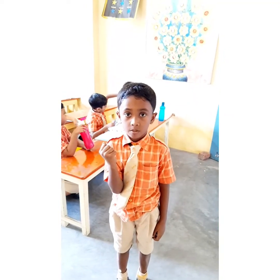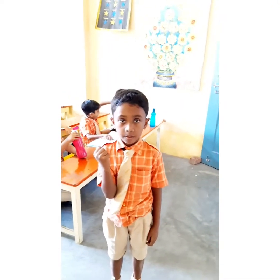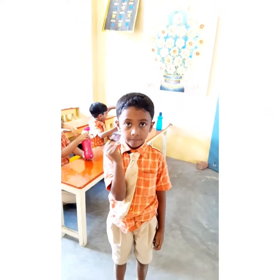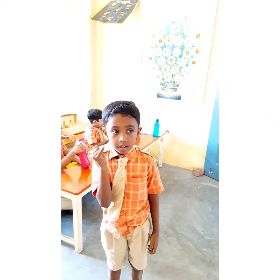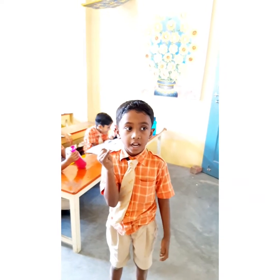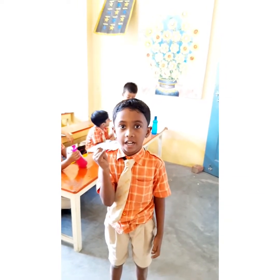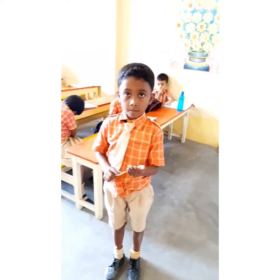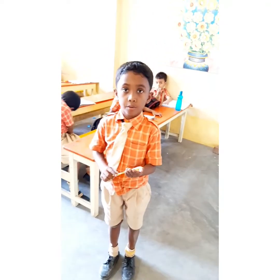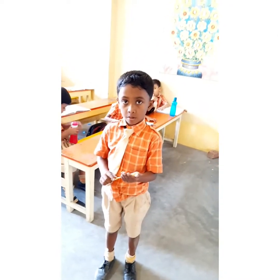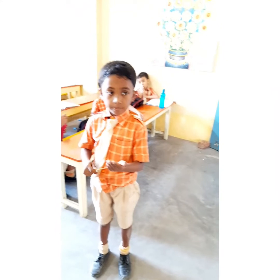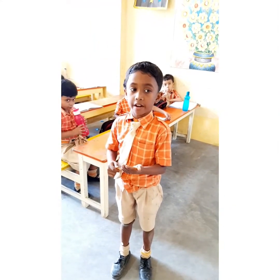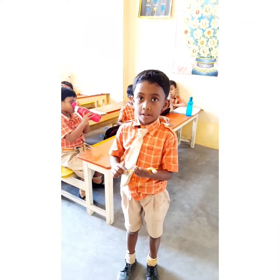What is the opposite of fat? What is the spelling of thin? Very good. What is the opposite of sharp? What is the spelling of blunt? Very good.